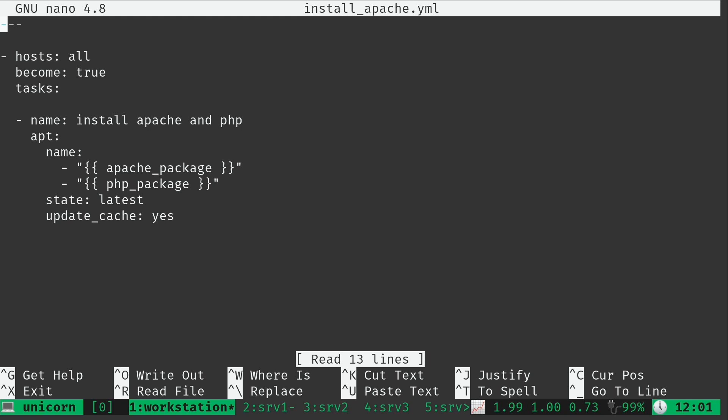There's one more change to this file that we will need to make before we're going to be able to run this. I left this for the end because I wanted to bring up the existence of a different module. Now here we are calling apt. Obviously that's going to fail on the CentOS system because it doesn't have apt. So what I can do is I could change this to the word package. Package is a module in Ansible that is a generic package manager.